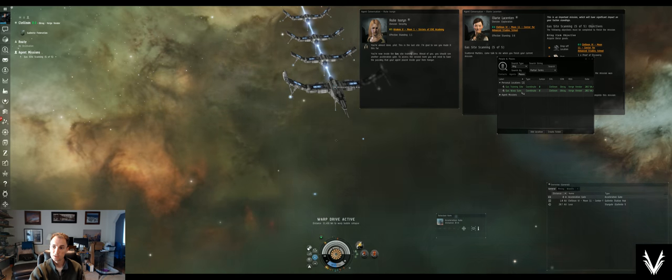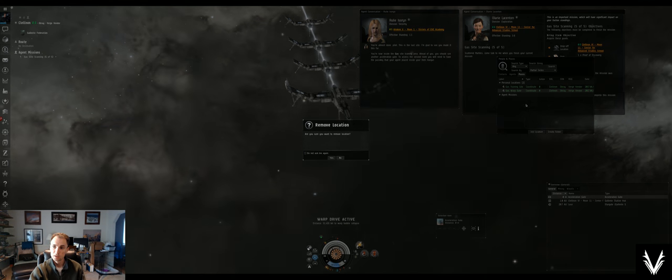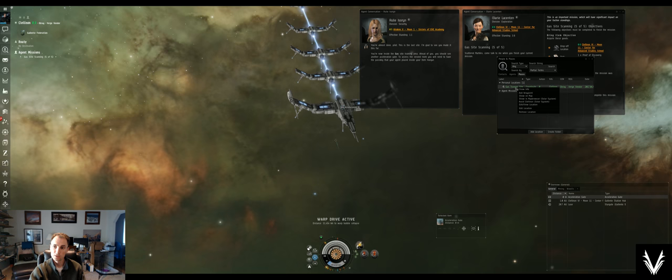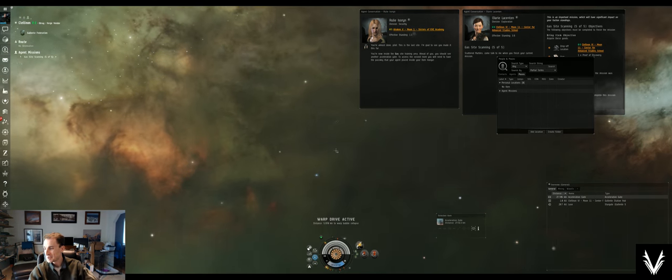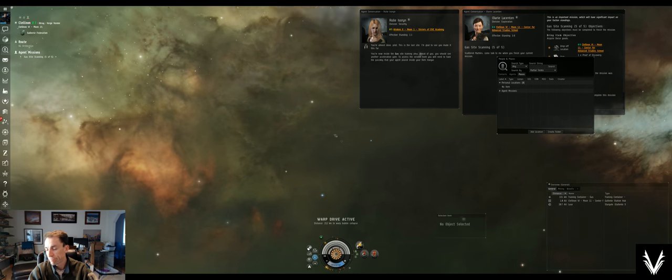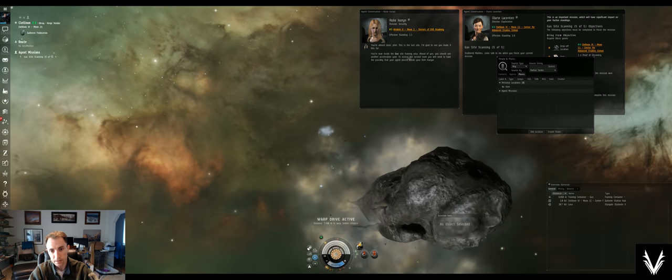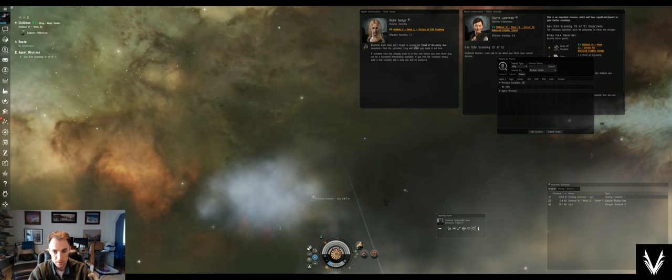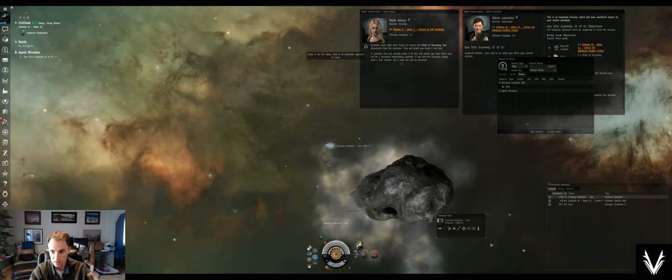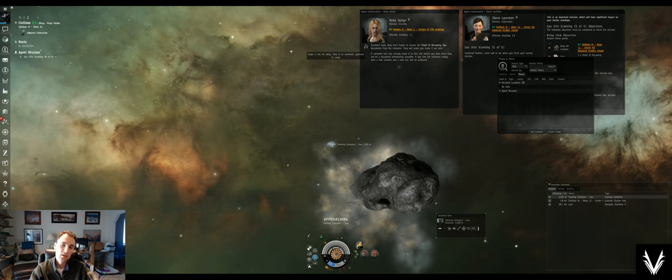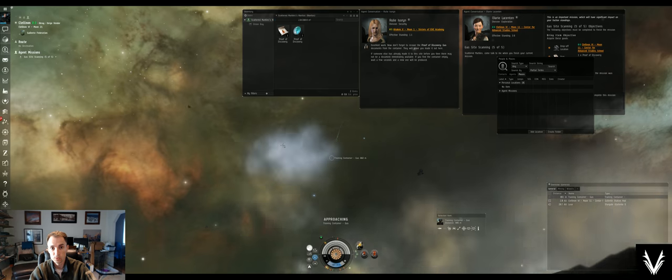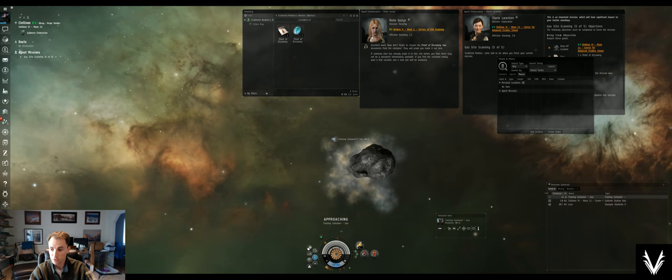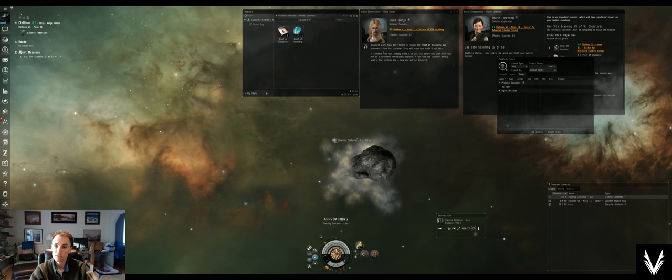I can remove these because I don't think I need to forever remember the location of this acceleration gate. All right, see there's a little gas pocket and our training container is inside of it. Generally speaking, you would have to target and harvest the gas pocket, much the same as you would anything else that you were mining. Excellent work, don't forget to recover that. Someone else has already made it to the site before.